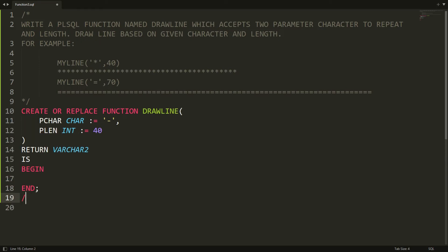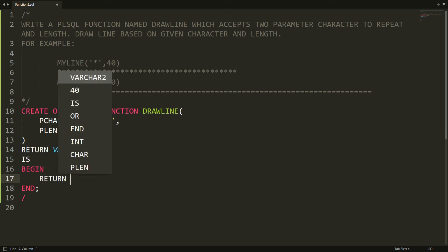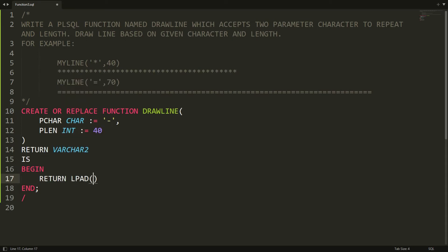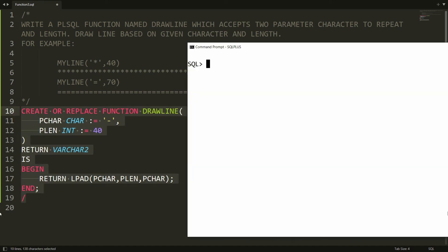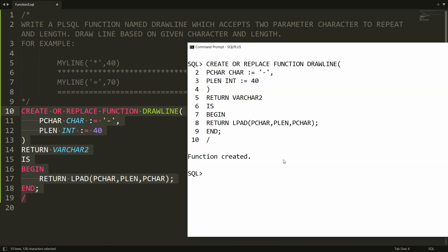Now I want to return a line. To draw a line you can use the LPAD function. Write: RETURN LPAD, then specify which character to repeat — that is the parameter character — how many times — that is the parameter length — and replace with which character — again the parameter character. Add a semicolon. You can copy this statement and paste it into PL/SQL, and you will get the message: function is created.